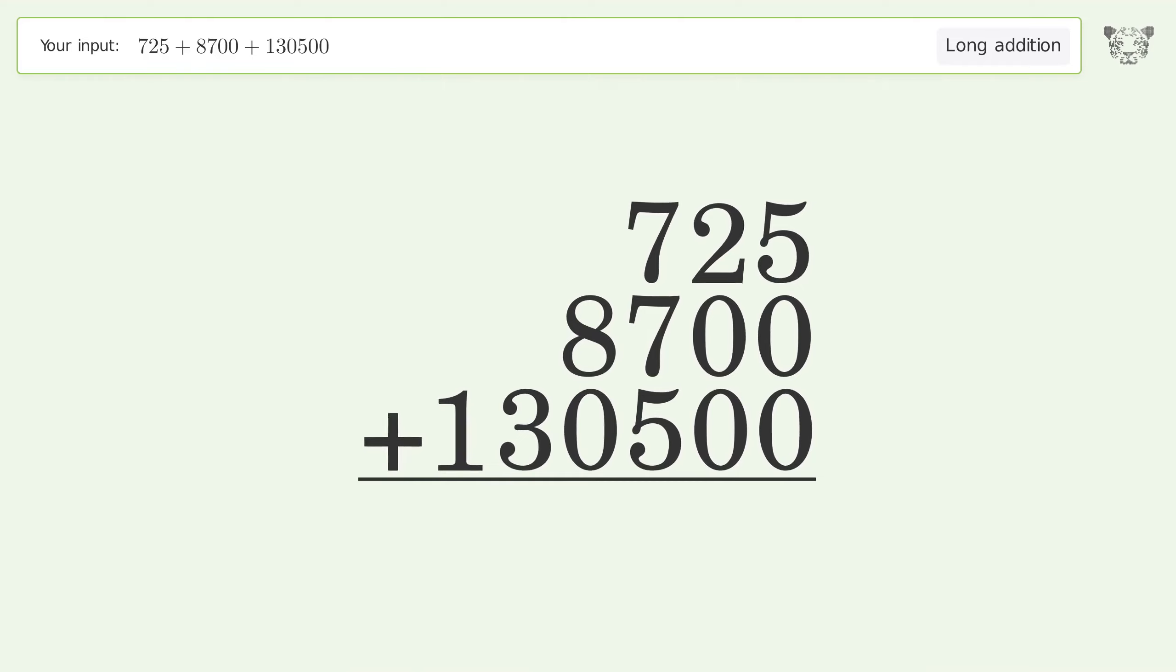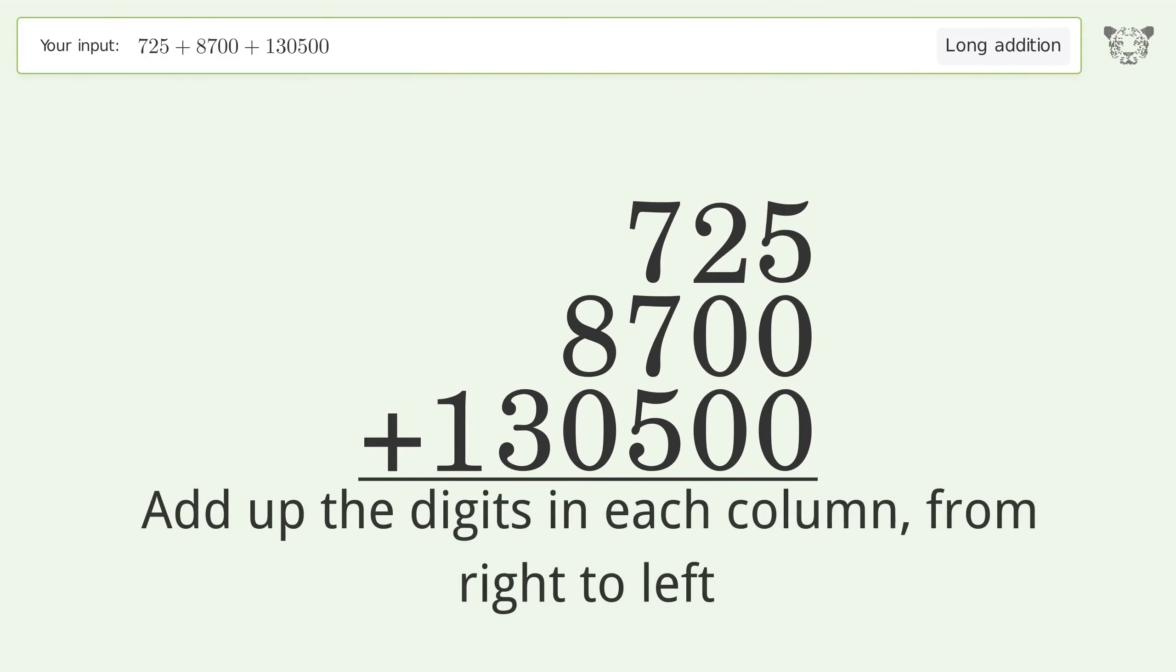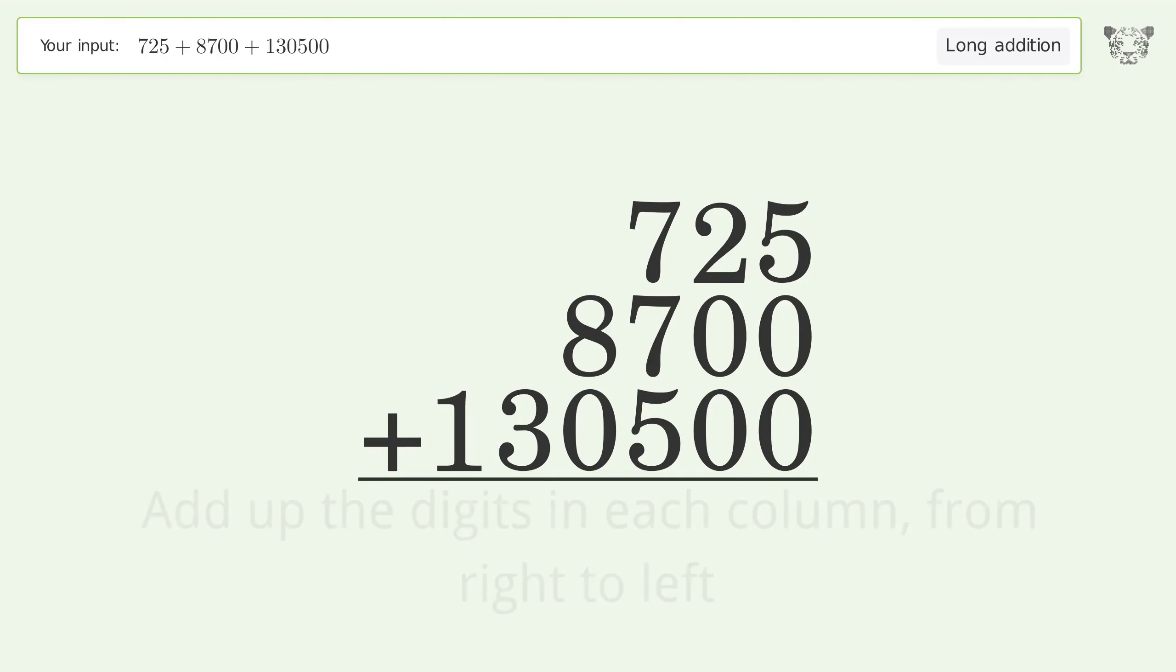Let's solve it step by step. Rewrite the numbers from top to bottom aligned by their place values. Add up the digits in each column from right to left.